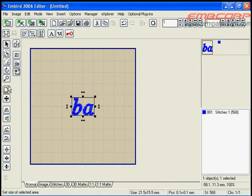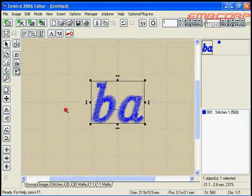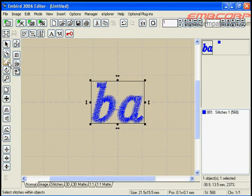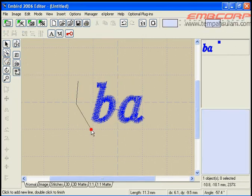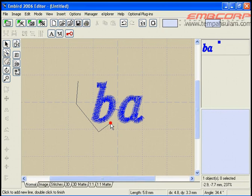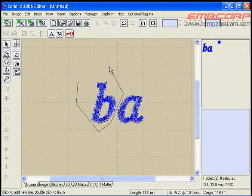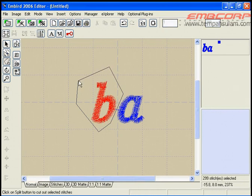Use zoom mode to edit the work area. Click freehand select mode button. Use freehand select mode to select an area. After the selected area, we'll follow the stop point in the new design. In this example, it's the B character.